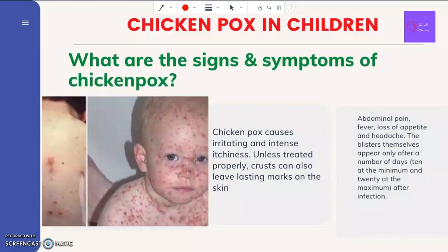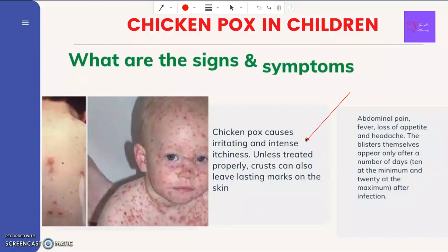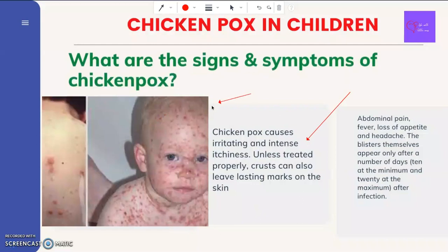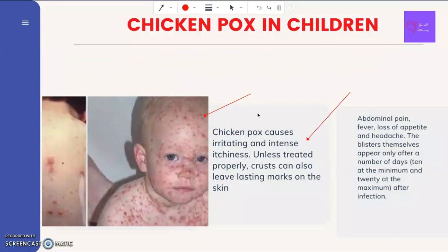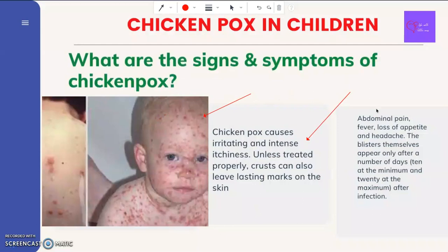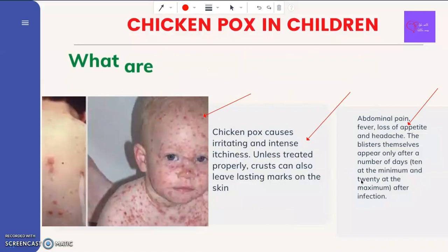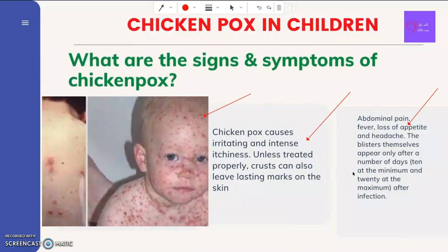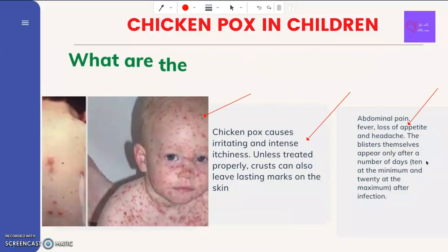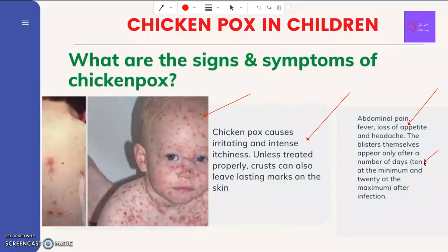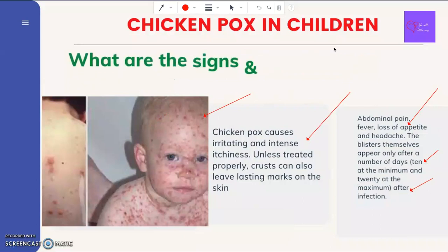Chickenpox causes irritating and intense itchiness, and unless treated properly, crusts can also leave lasting marks on the skin. Other symptoms of chickenpox begin to emerge two days after contracting the virus; they include abdominal pain, fever, loss of appetite, and headache. The blisters themselves appear only after a number of days — 10 at the minimum and 20 at the maximum — after infection.